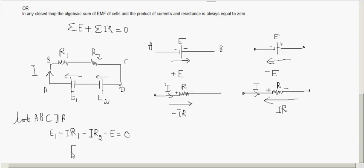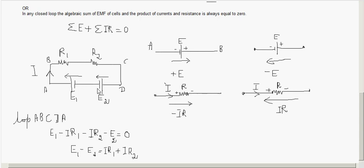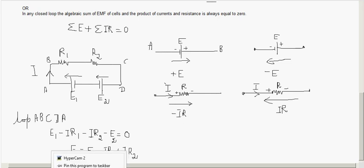This can be rearranged as: E1 minus E2 equals I·R1 plus I·R2. This sign convention is very important and will be used for all KVL problems from here onwards.